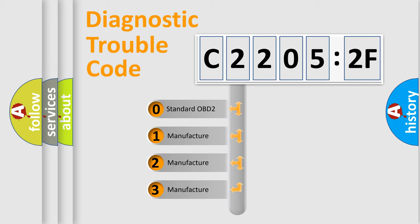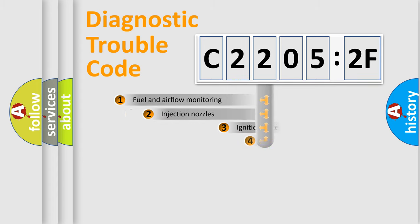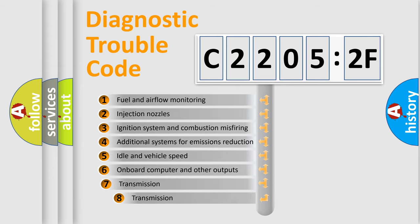If the second character is expressed as zero, it is a standardized error. In the case of numbers 1, 2, 3, it is a manufacturer-specific expression of the car-specific error.